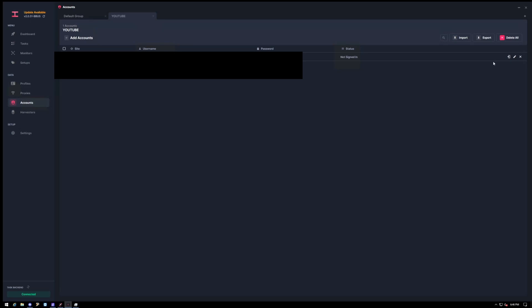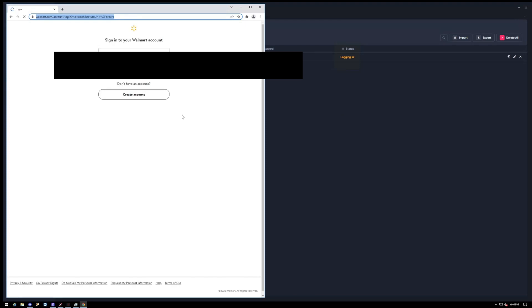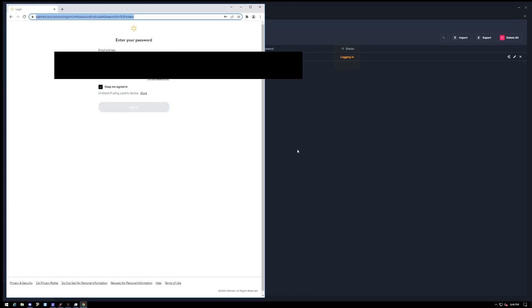And then it says status not signed in. So to sign in, click on here. It'll bring up a web browser and it should auto fill automatically for you. You can close that web browser after you are signed in. And then here it will say signed in, so that's good.